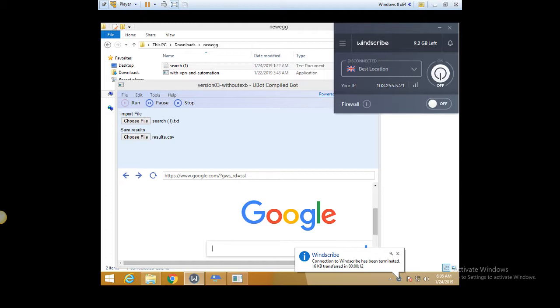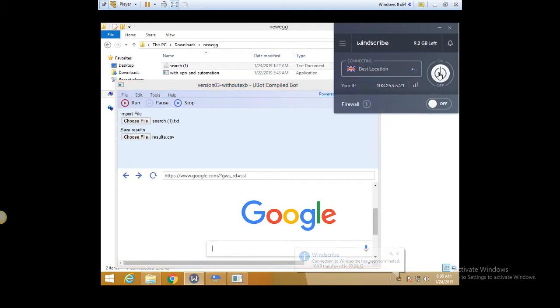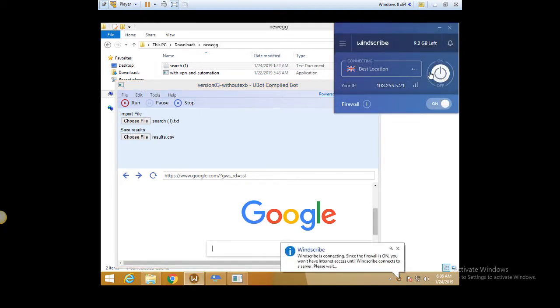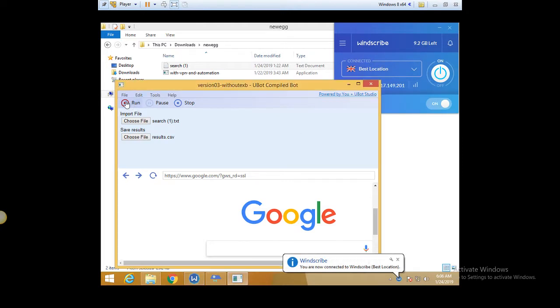Actually, you have to turn on your proxies before that yourself. So once they're on, then you can run this.